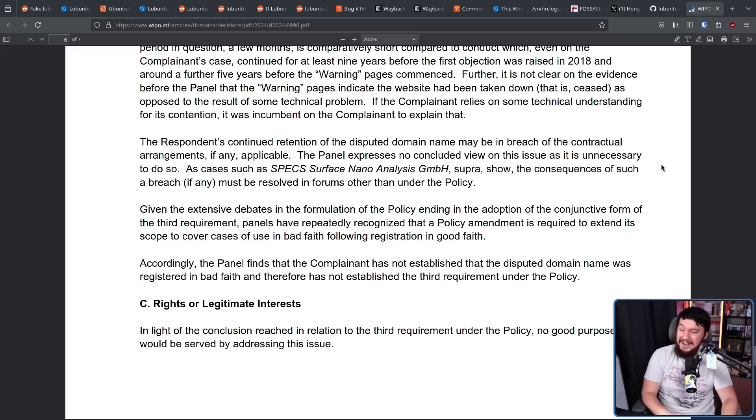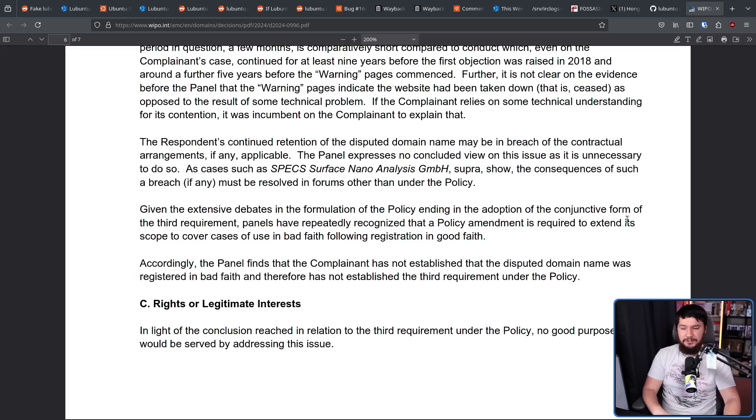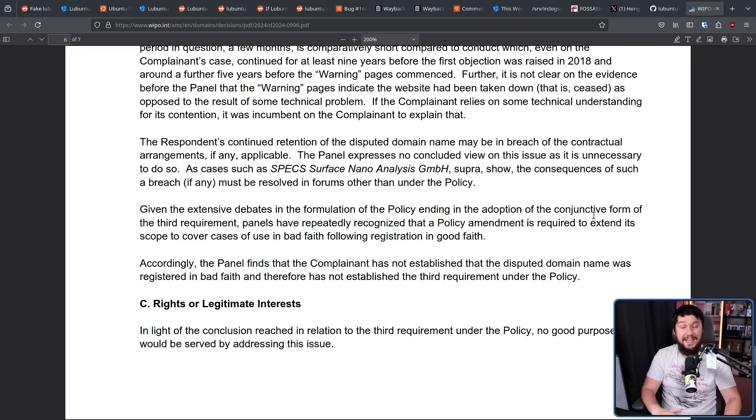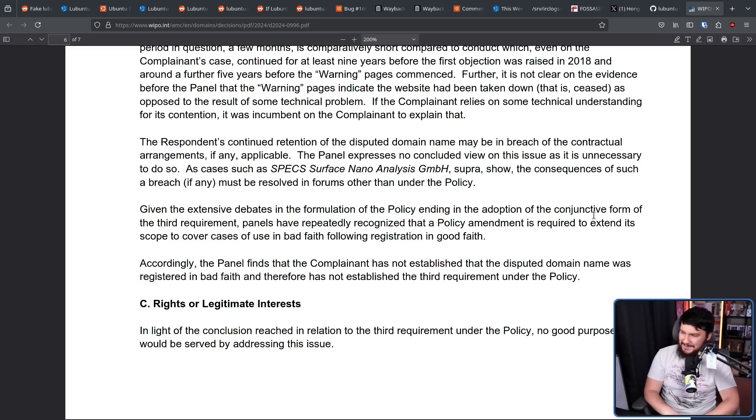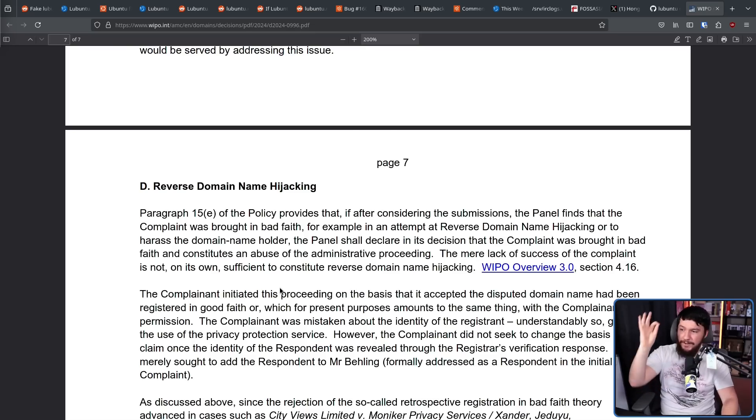So, accordingly, the panel finds that the complainant has not established the disputed domain name was registered in bad faith, and therefore has not established the third requirement under the policy. And again, they needed all three of them to be met, so they can't do it. If that was all of it, that would be funny enough. Section D, reverse domain name hijacking.